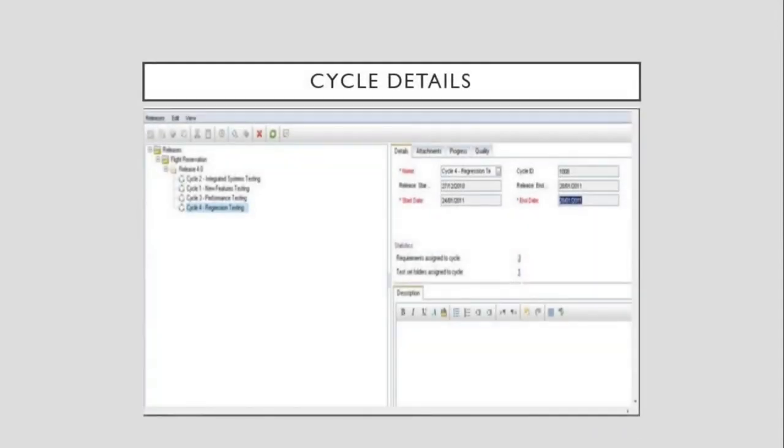Specifying Cycle Details. After adding a cycle to a release, you specify the details for the cycle using the Details tab. The details include the start date, end date, and the brief description of the cycle.